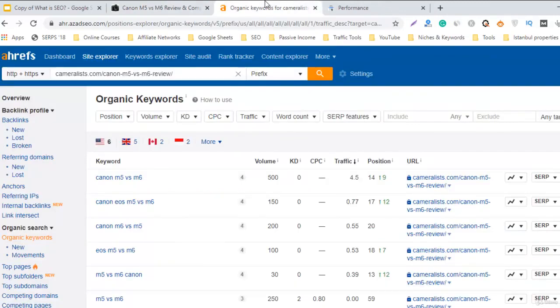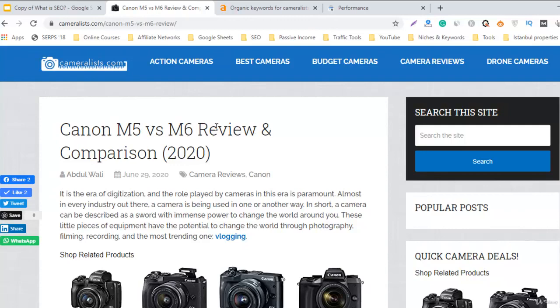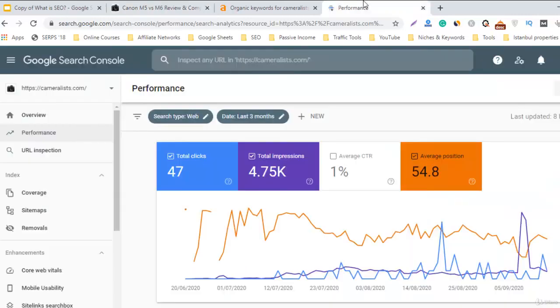So we have to keep going, keep improving, and keep creating more backlinks so we'll get more ranking in Google. And I hope you are also doing great with your sites, with your articles, and you are ranking your keywords using the same strategies or slightly different strategies. And I hope you the best and I will see you in the next section.